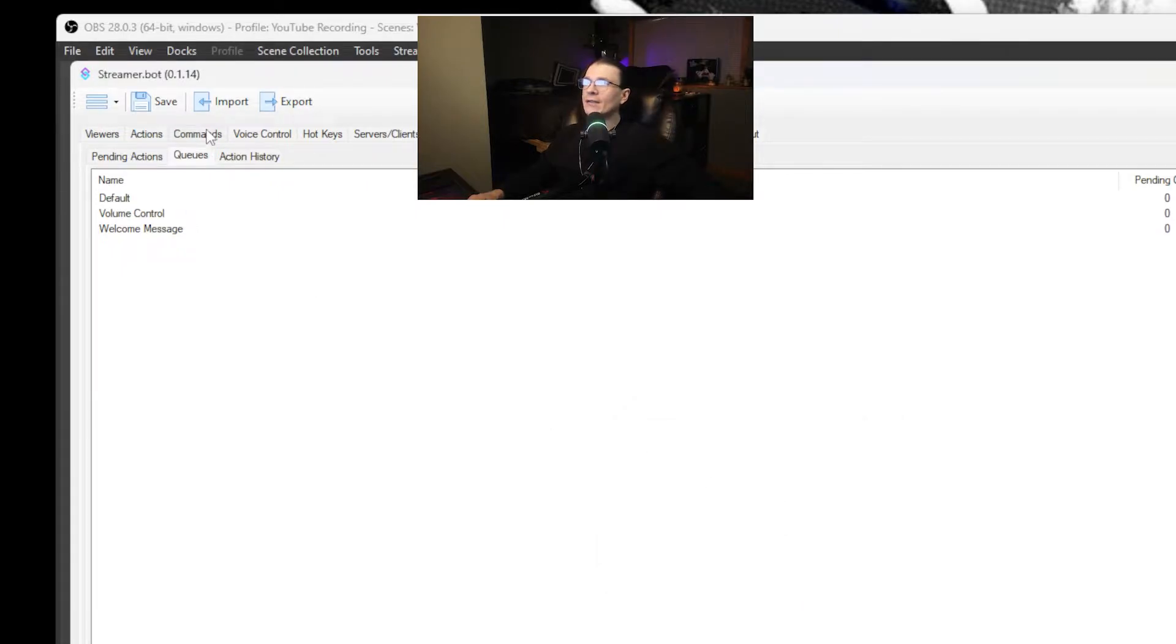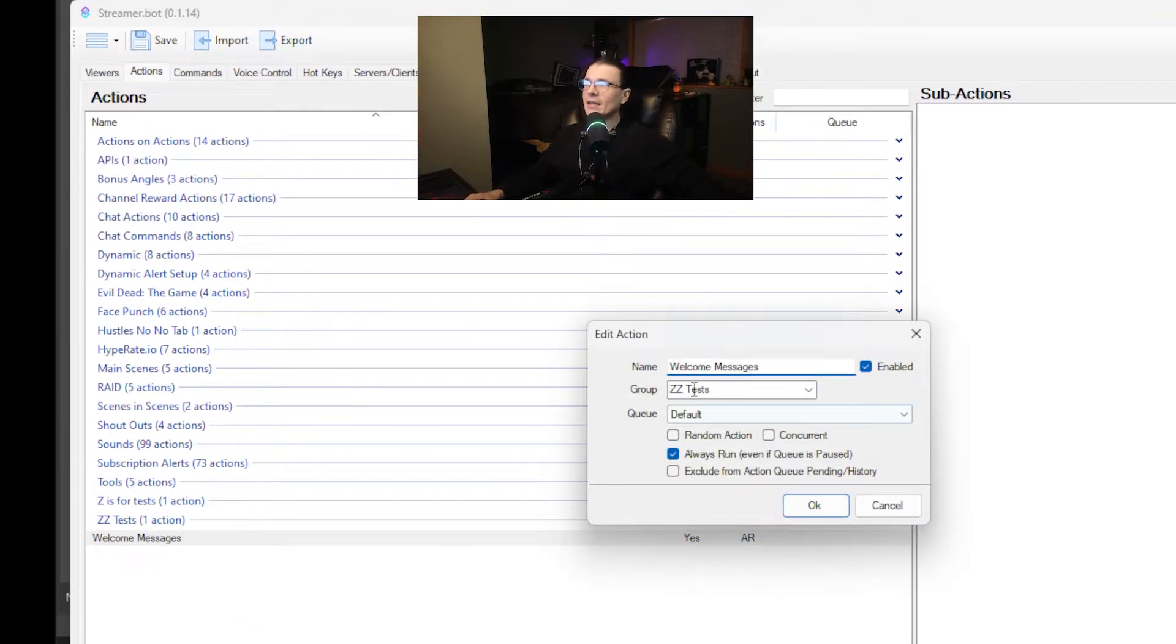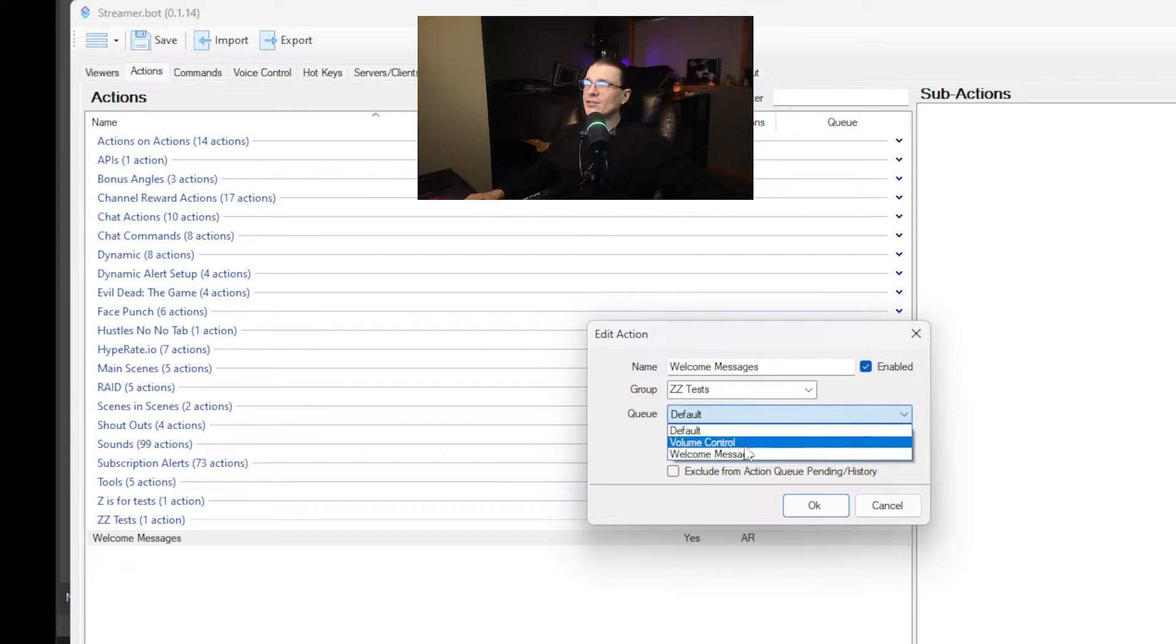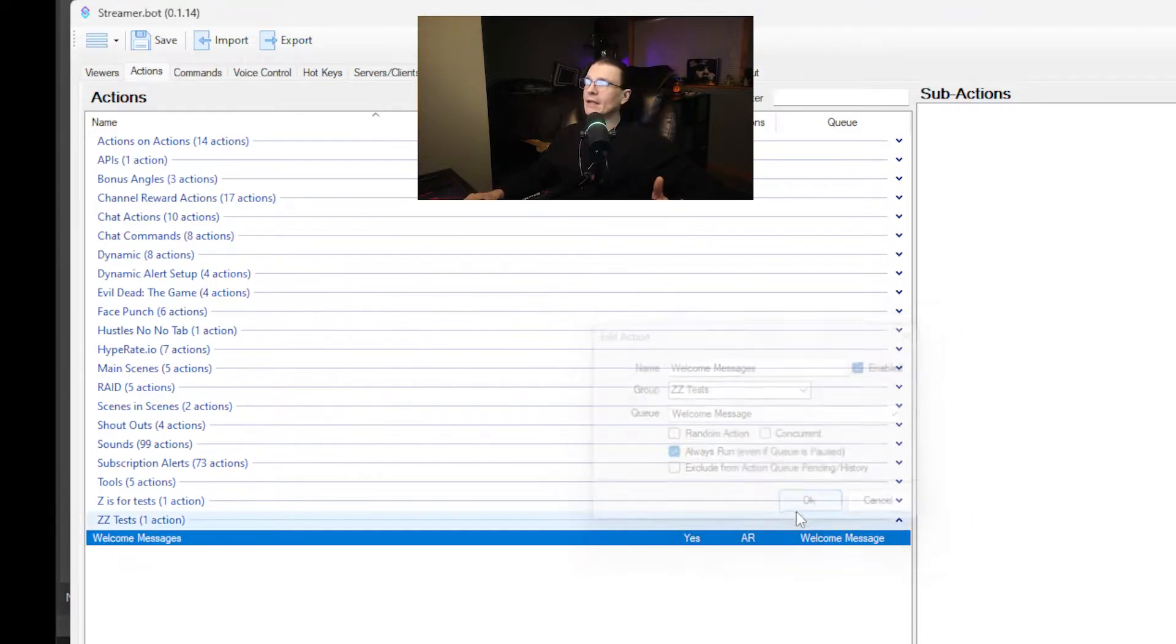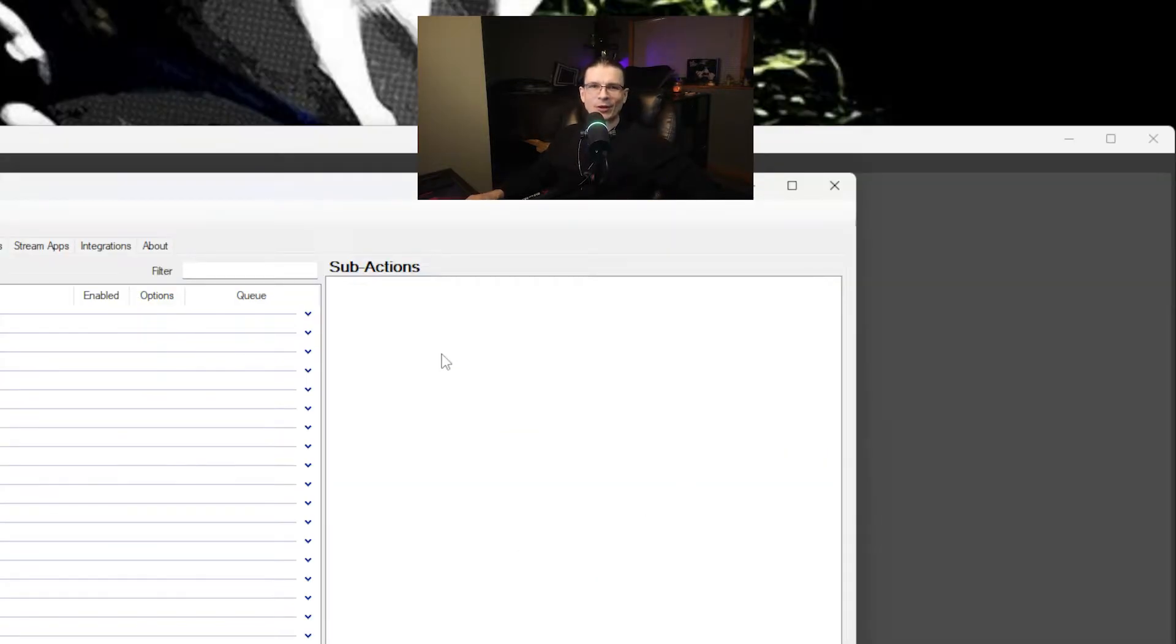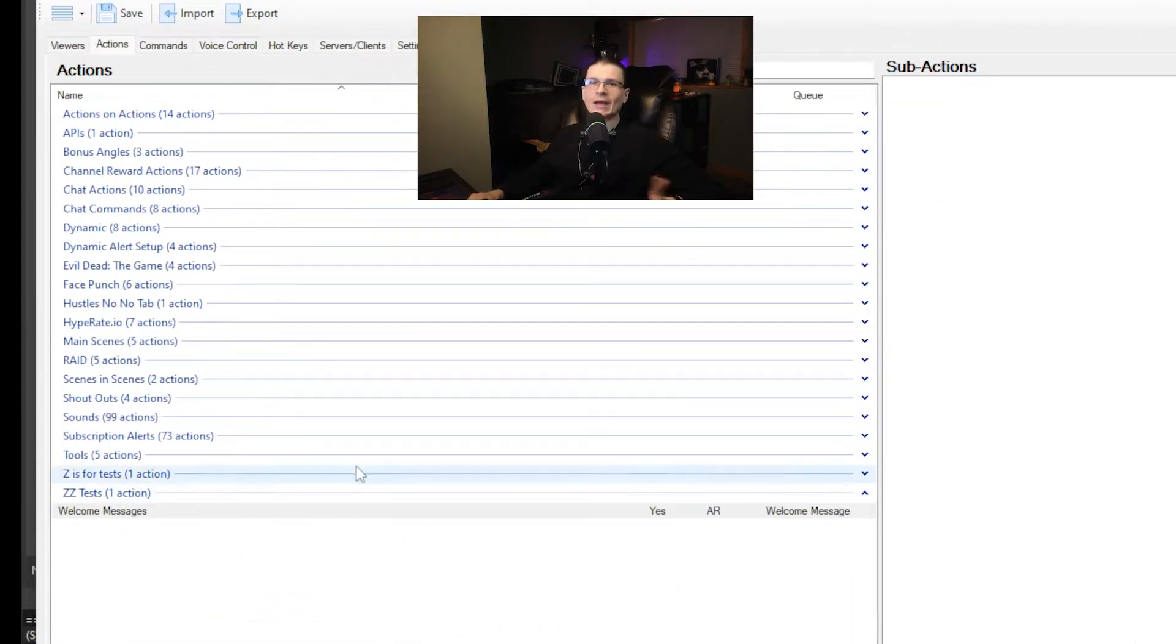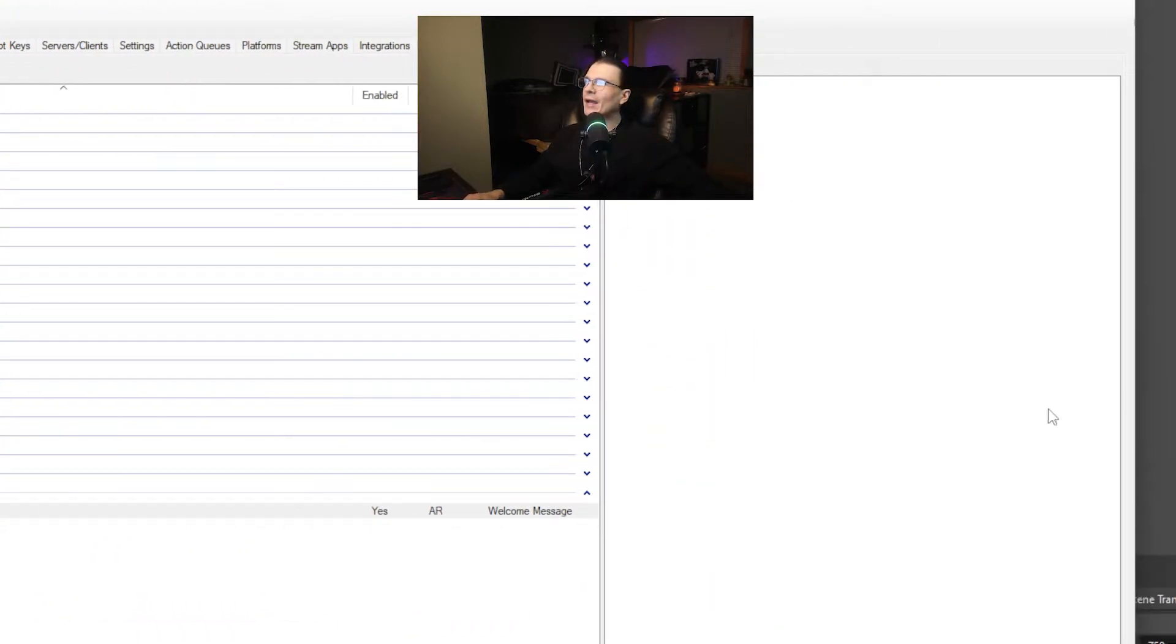That's all you need to do in there. You have your queue set up. So inside of welcome messages you'll set the queue to welcome message and select okay. Inside of your sub actions list which is on the right side after you select your action that you want to edit.